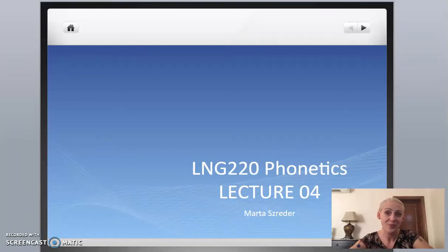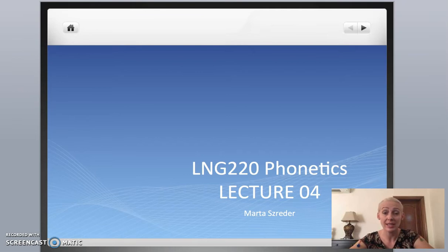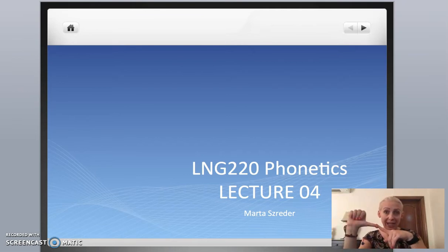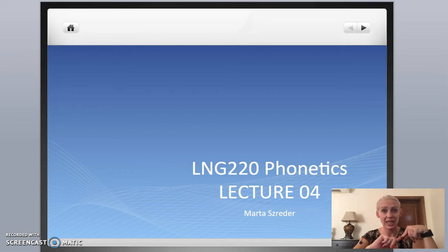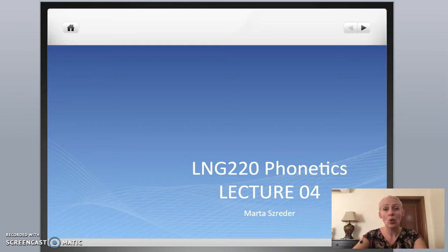Hello! In this lecture, I'm going to tell you about place of articulation. We already said that to describe consonants we use voicing, place of articulation, and manner of articulation. So, what is place of articulation?